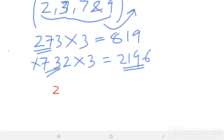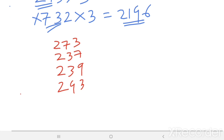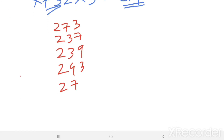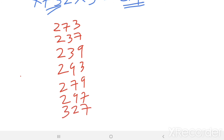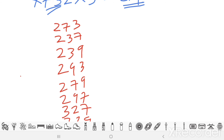The valid numbers that can be used in the first row are: 273, 237, 239, 293, 279, 297, 327, and 329. Only these 8 numbers can be used as the first-row number.